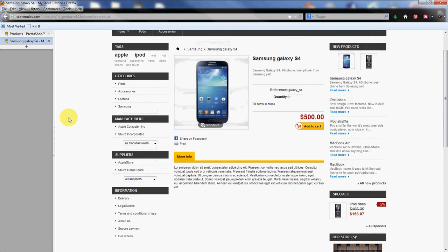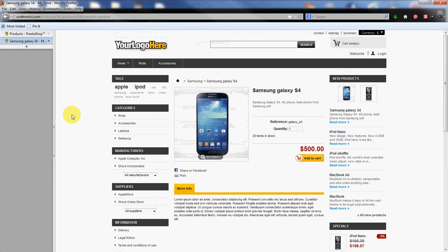So that's adding a product to your PrestaShop store through the admin backend. I'm Scott Mitchell with InMotion Hosting and thanks for watching.